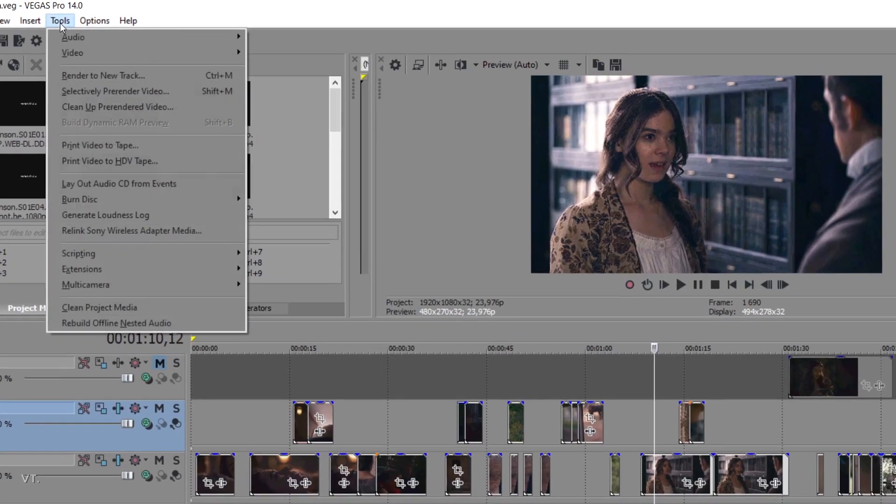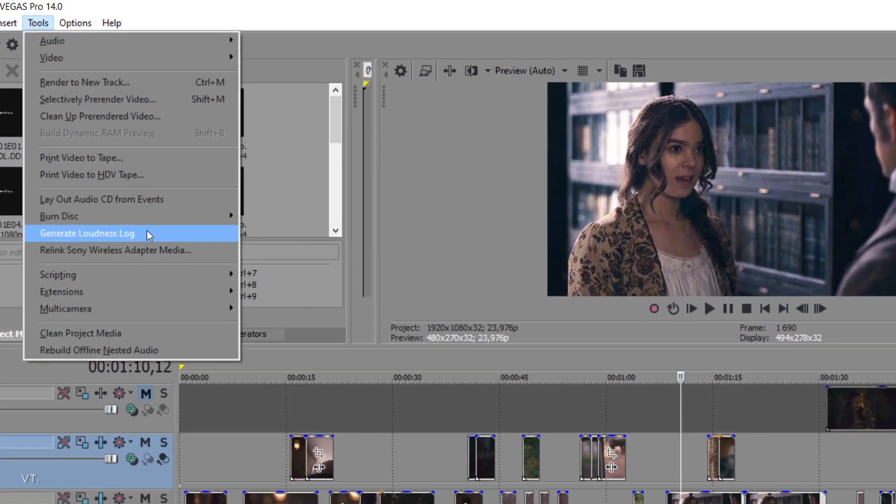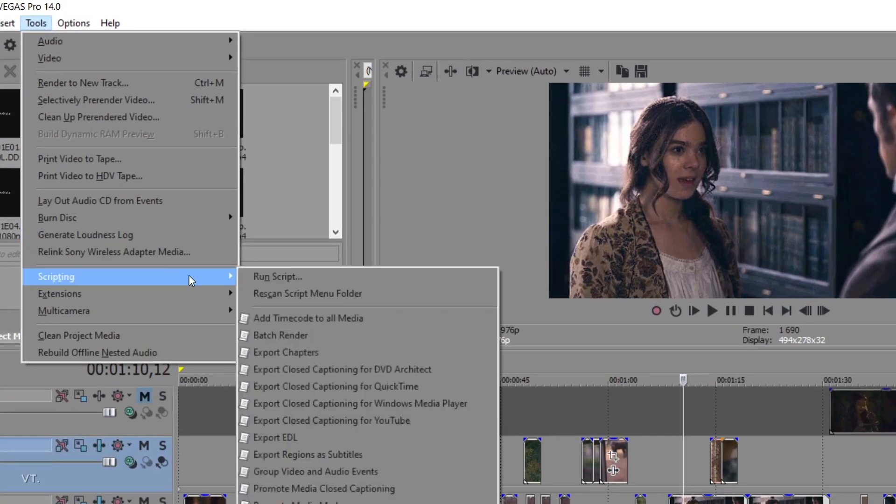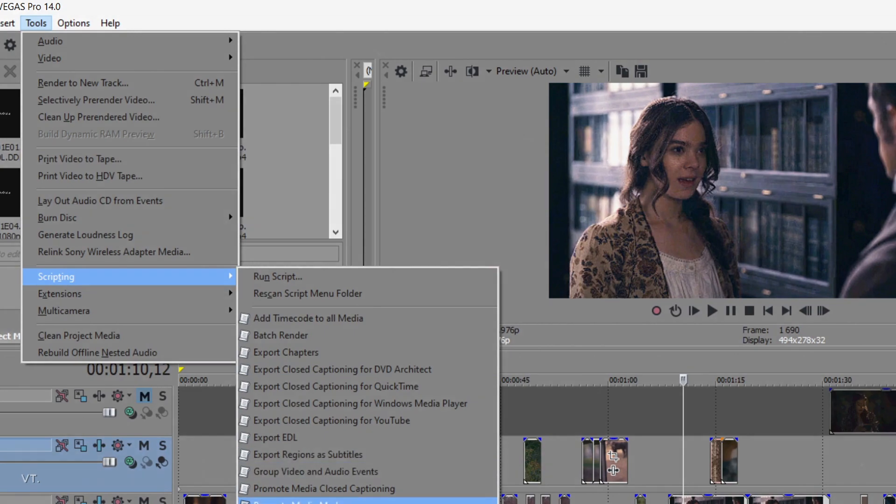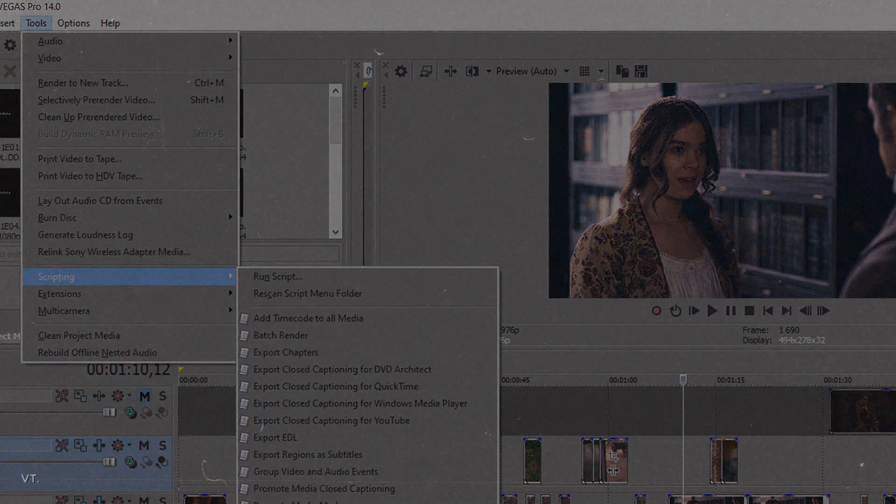Vegas Pro already comes with some scripts. You can find them in the Tools tab, then Scripting. But we don't really care about them. We want the powerful stuff.